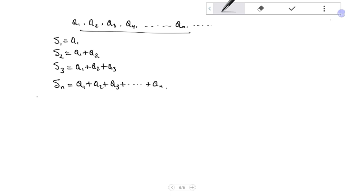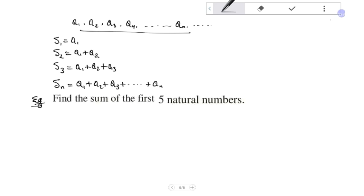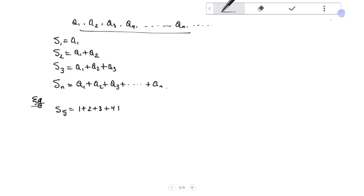For example, find the sum of the first five natural numbers. If you have a natural number, you can use the natural number: 1 plus 2 plus 3 plus 4 plus 5.